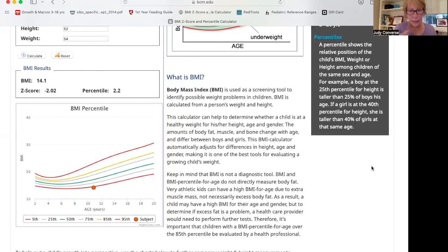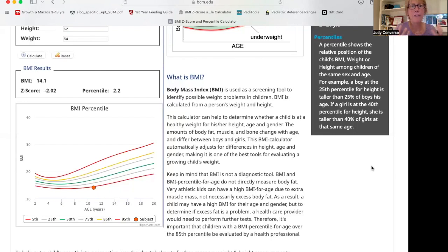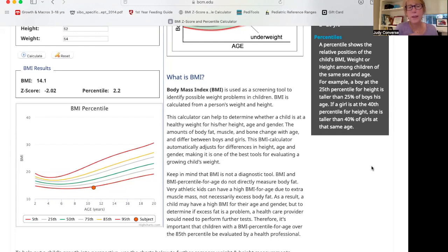Clinically, this child falls into the category of moderate malnutrition. He is quite far off his expected growth pattern. In this circumstance, nothing gets better — his brain doesn't have the nourishment it needs to function or organize anything. His gut won't heal either. Being this underweight in itself will cause leaky gut, regardless of probiotics, fermented foods, or kombucha.